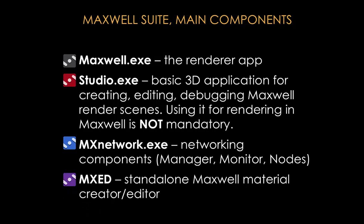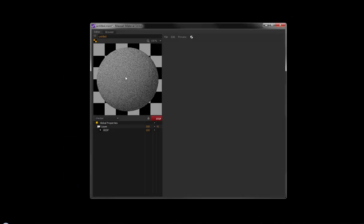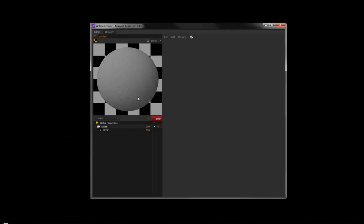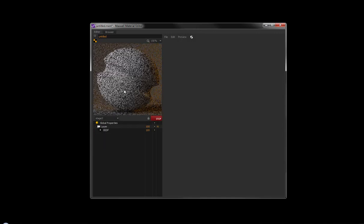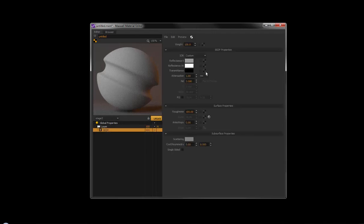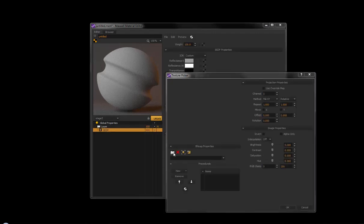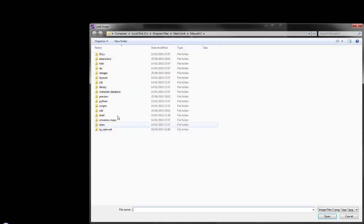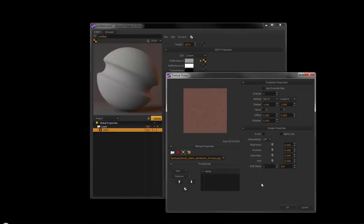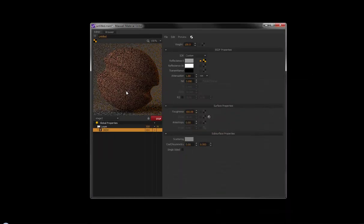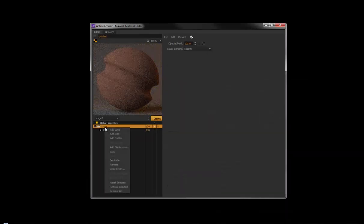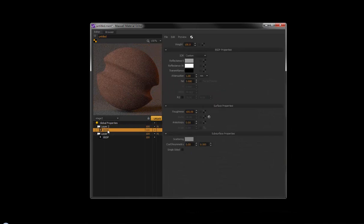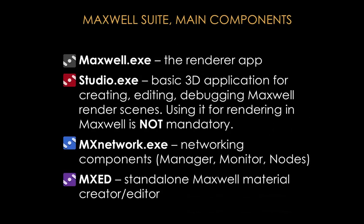The third executable is MXED, and this stands for the Maxwell Material Editor. With this application, you can edit standalone Maxwell material files and you can also create standalone Maxwell material files which you can then reference in many different scenes or you can upload them to the Maxwell gallery, for example, so that other people can use them. Okay, so those are the main important components in the Maxwell Render suite.